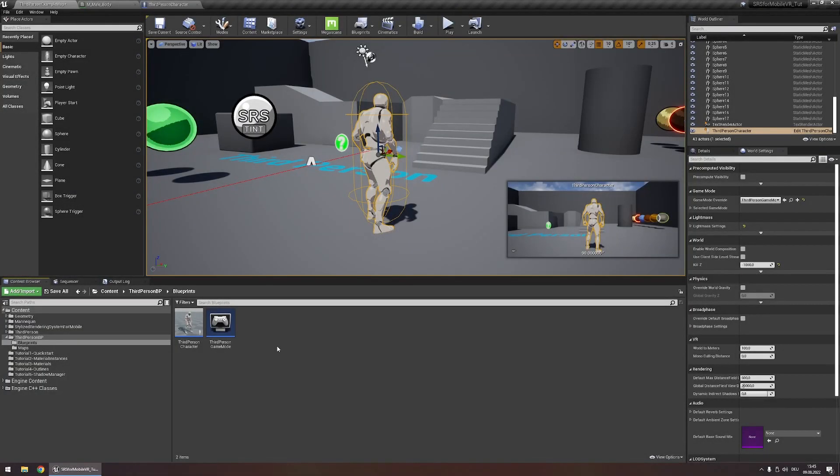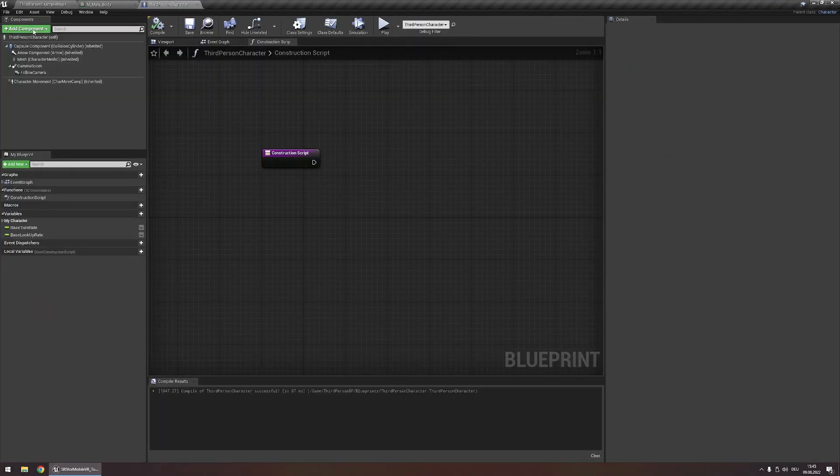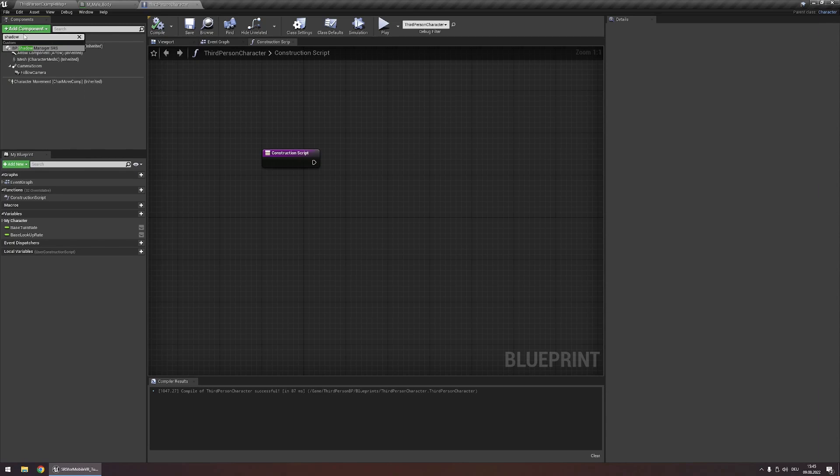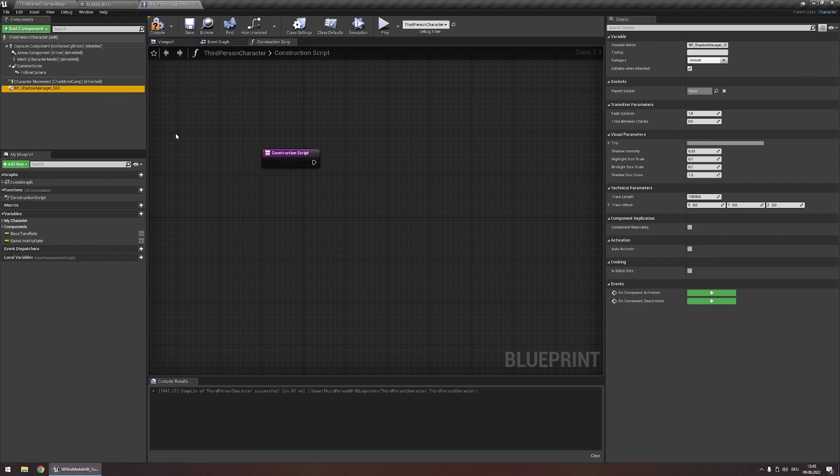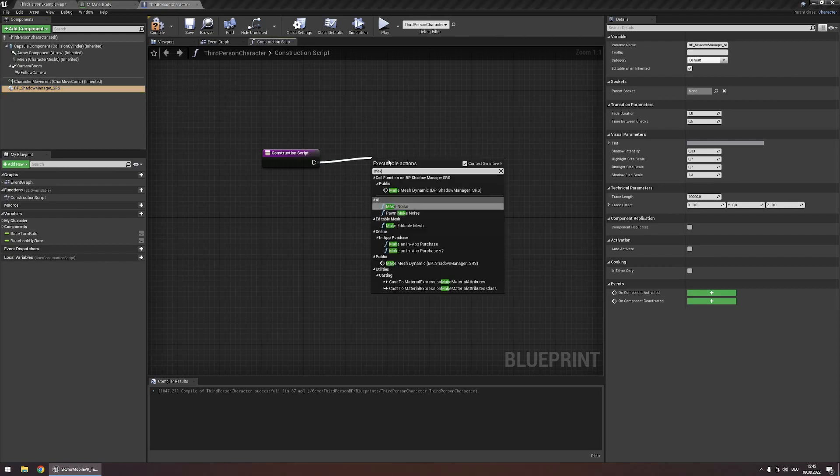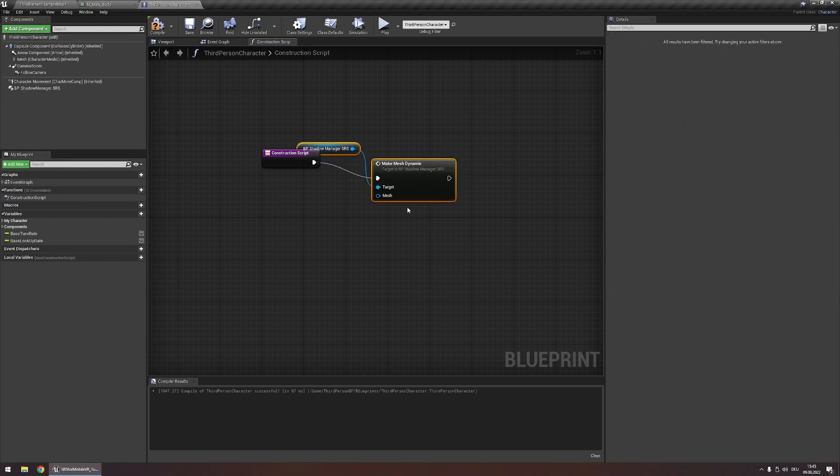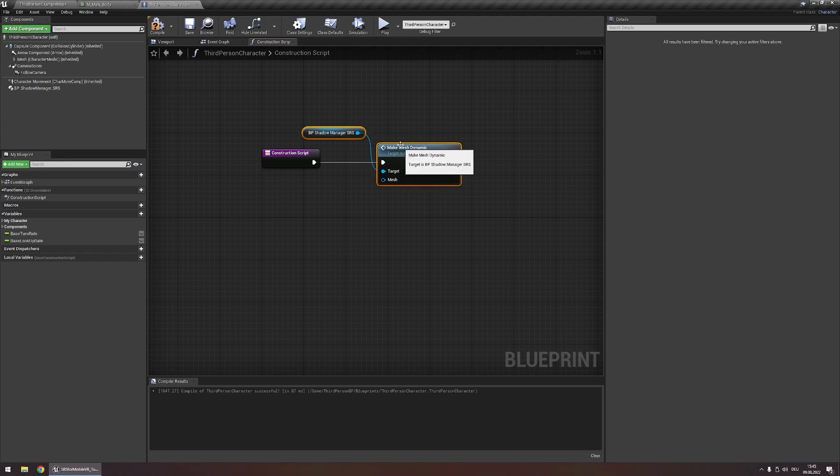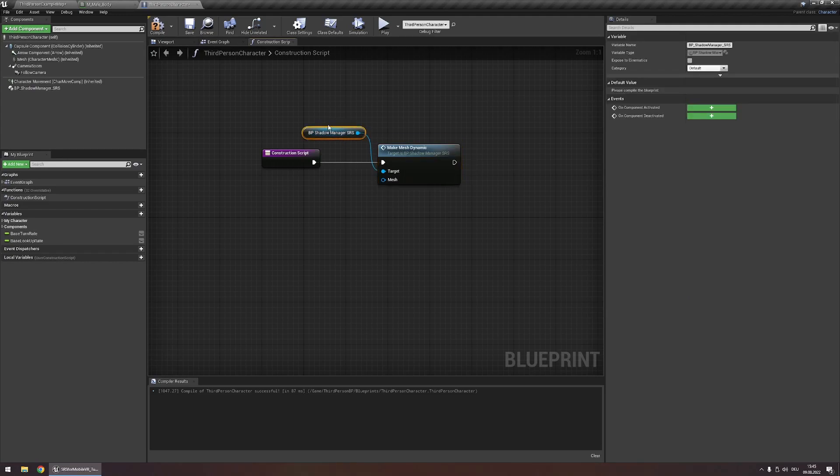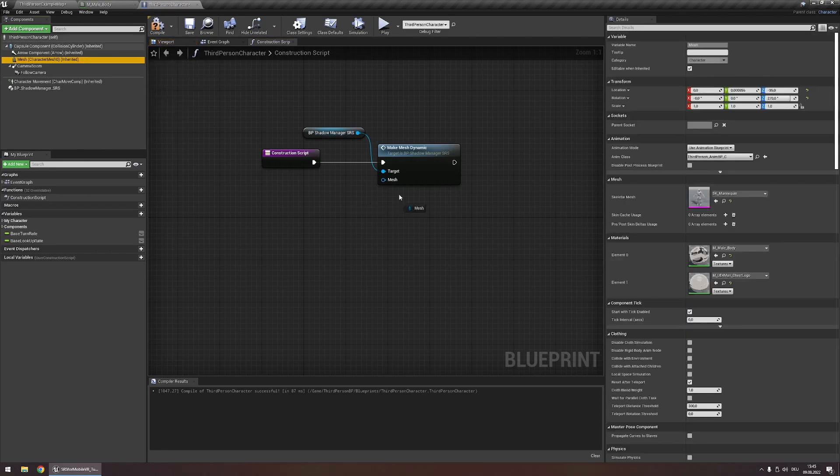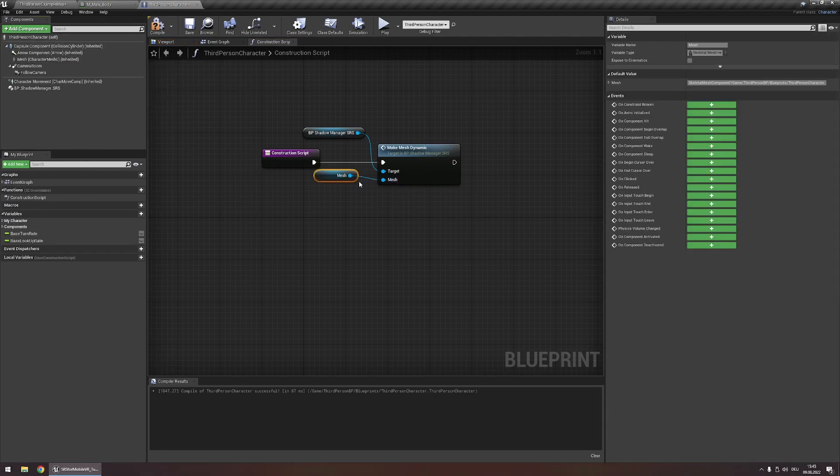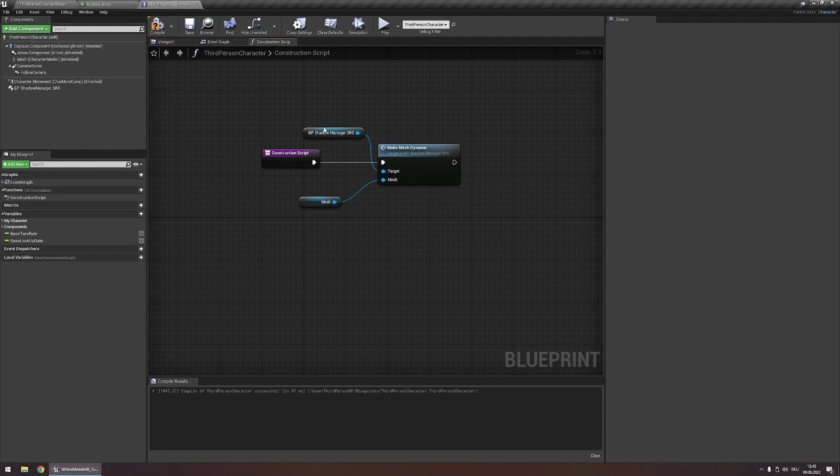Adding the ShadowManager to an actor is very simple. Simply open your actor, search for ShadowManager on the components and add this. Now go to your construction script and execute the function MakeMeshDynamic. This will automatically create a reference to the ShadowManager we just added and now drag your mesh into this mesh input right here. And now your mesh will dynamically react to lighting conditions.